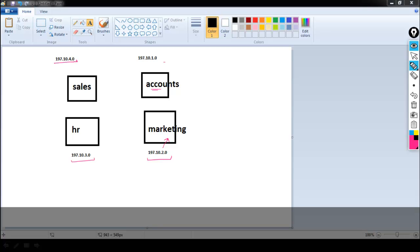Now this is my Class C network, and by default we have three network ID portions. In order to be in the same network, the network ID should be same and host ID should be different, as per rule number seven which I have already explained in the IP addressing video. But you can see here the network IDs are not same — for example, 197.10.4 — so they cannot communicate with each other without a router.